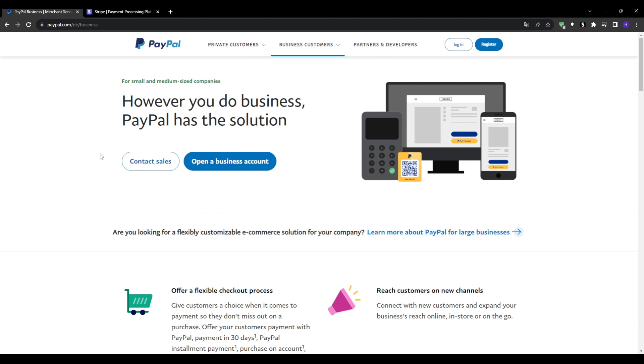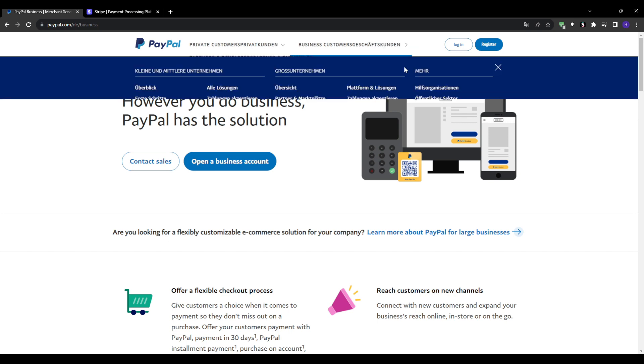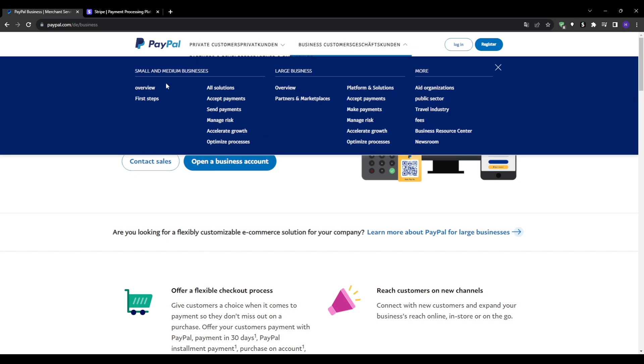So let's break down PayPal and Stripe's pricing models. The pricing for PayPal and Stripe is fairly similar at a high level. Both charge around 2.9% plus 30 cents per transaction for online payments.